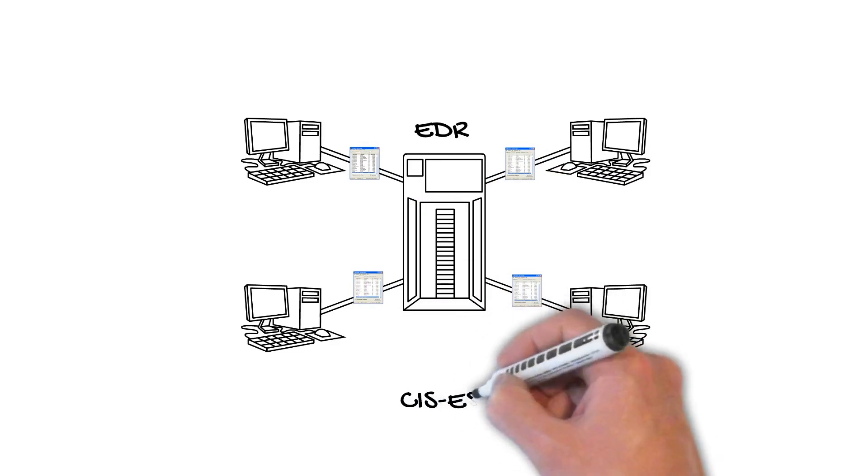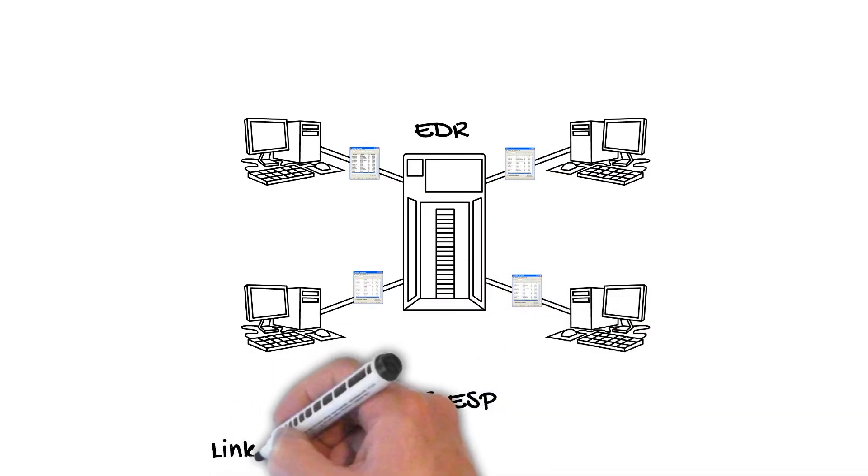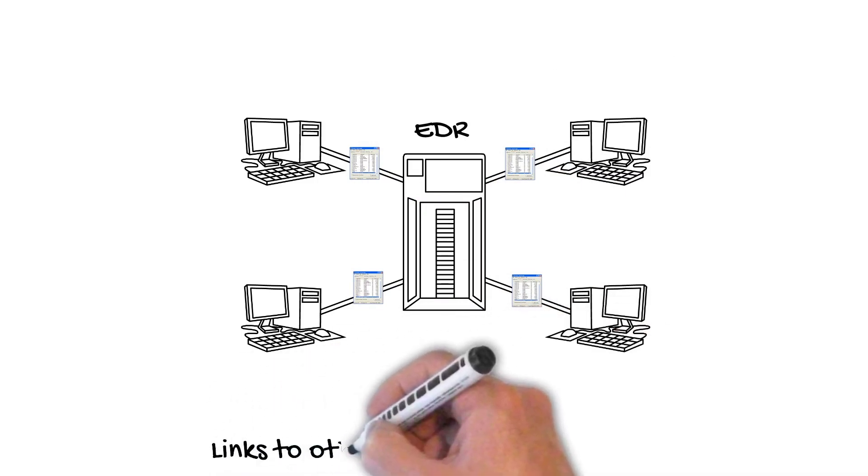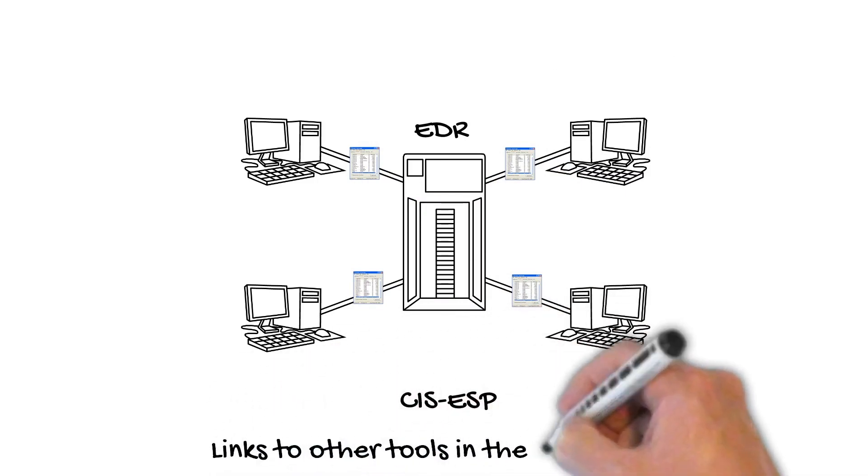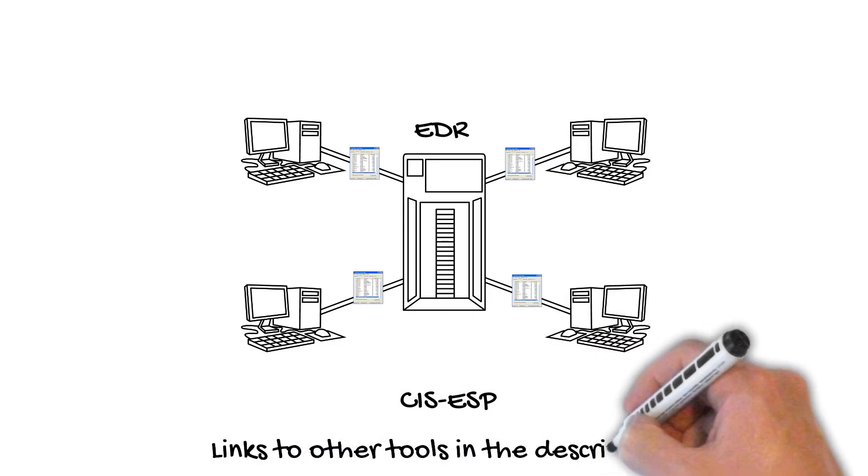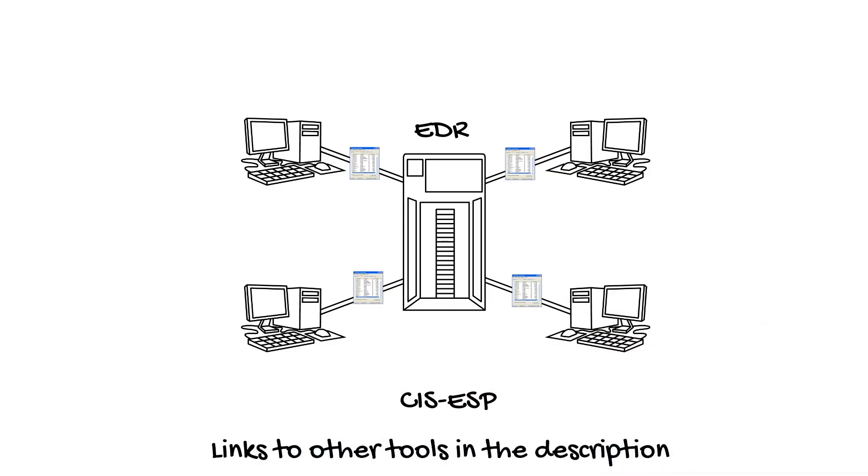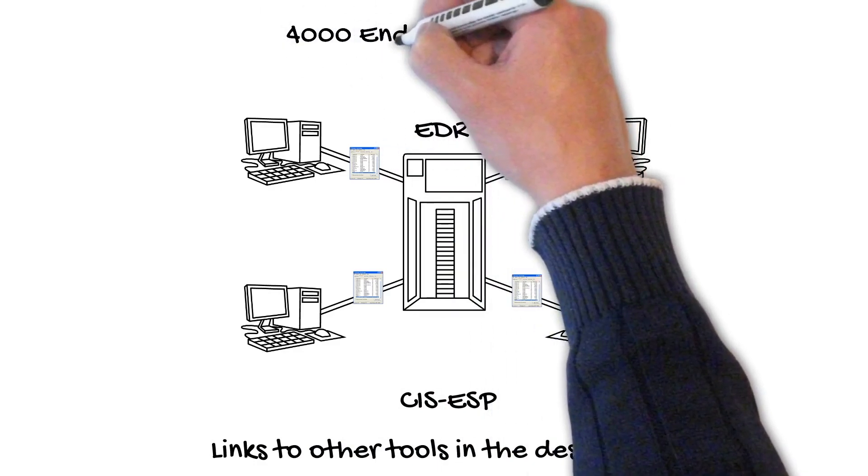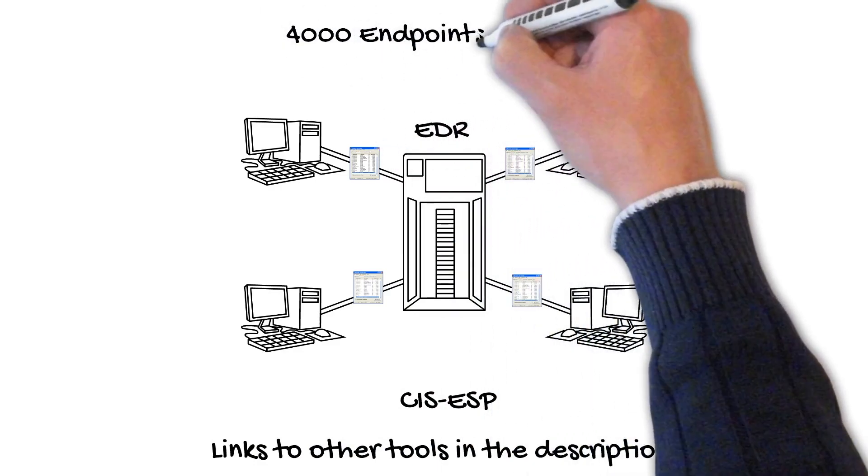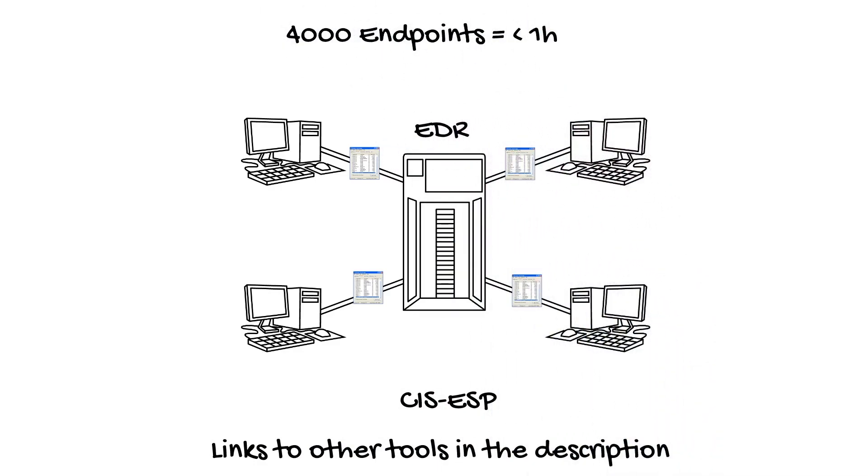One of them, called SysESB, does not even need an agent. Find the link in the description. We successfully used a tuned version of that code to collect running processes and a couple of other artifacts from 4,000 servers in less than an hour.